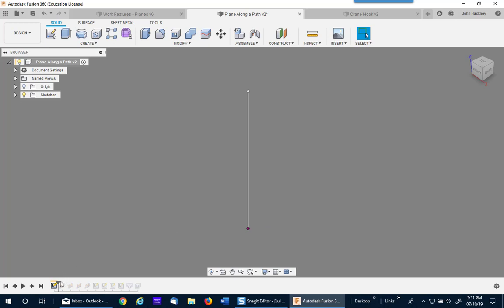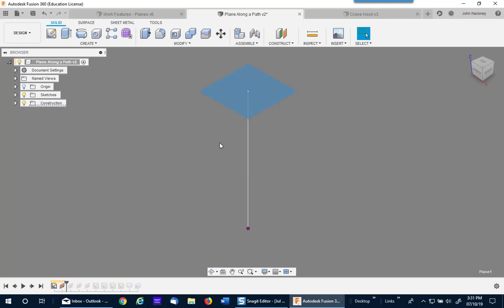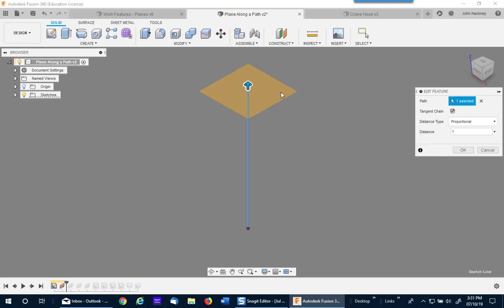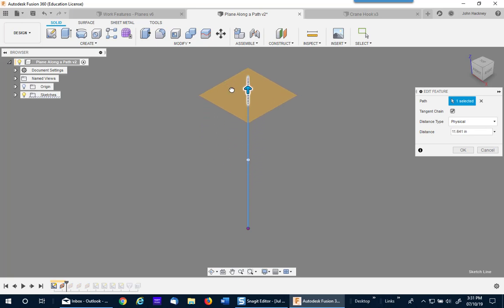Let's go to the first plane along the path. Let's edit the plane and you'll see that it's at the very end of it which is one proportionally, or a distance physically of 12 inches. You can drag it at any point you want, either by physical distance or by proportion.